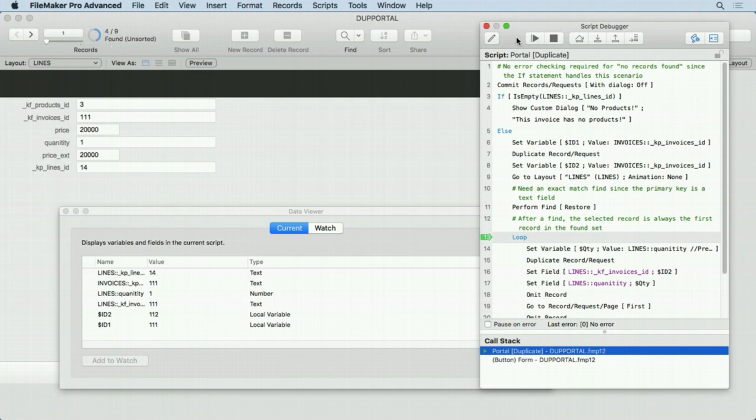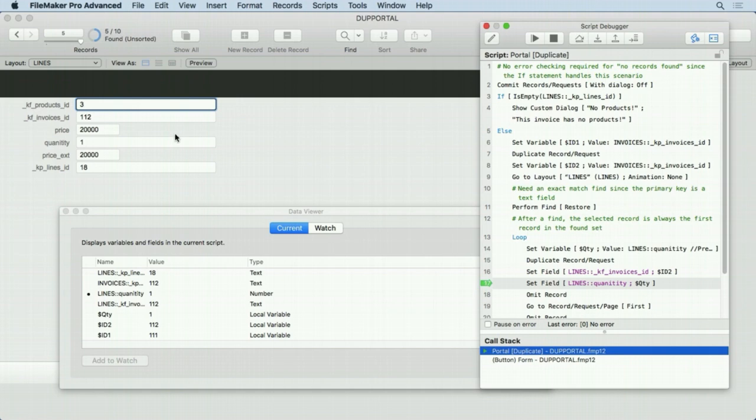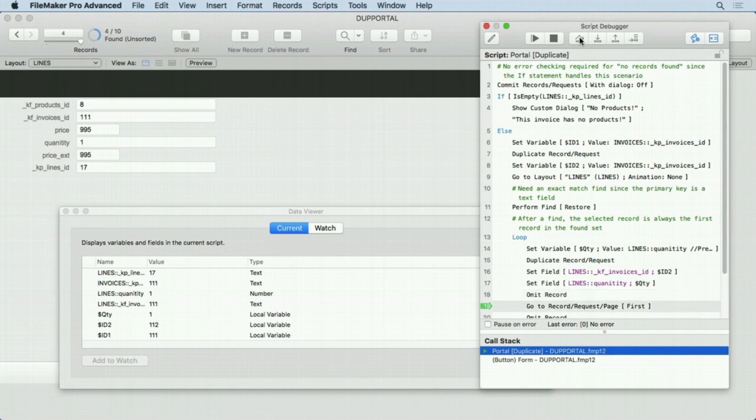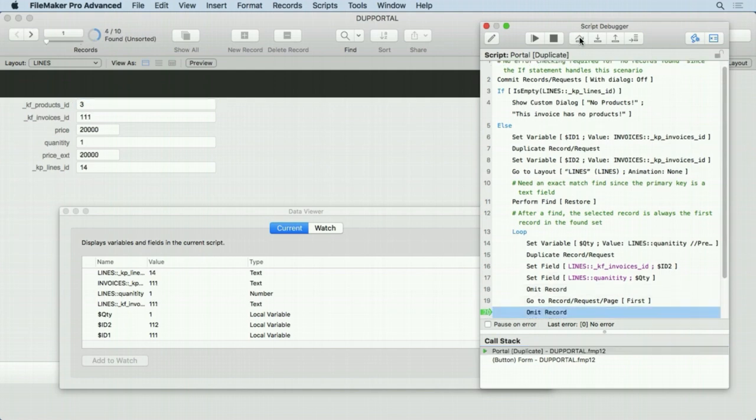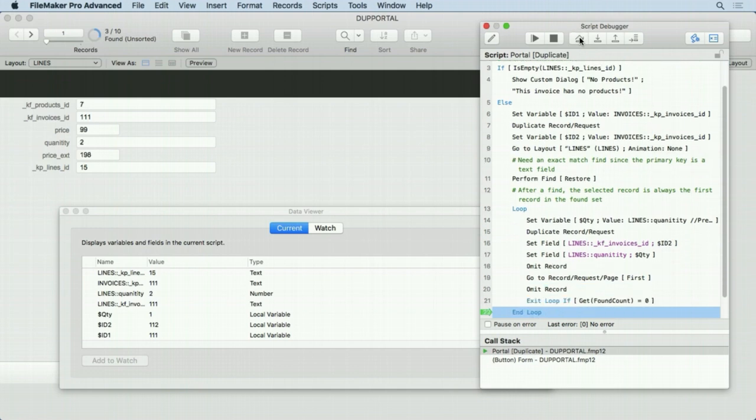Then we enter the loop. Set that dollar sign quantity to what it should be, which is a one in this case. Duplicate the record. Now we have five. Set that ID right there. See, it's changed to 112. It's not 111 anymore. Set the quantity. Omit the record. Now we have four. Go to the first record. That's the one we just duplicated. Omit it. Check if we should exit. No.